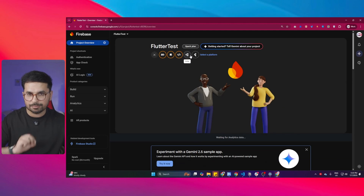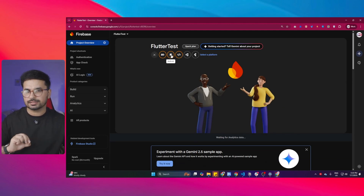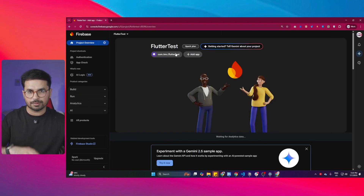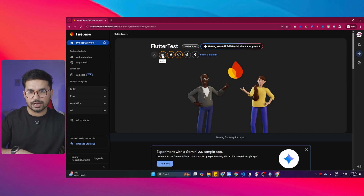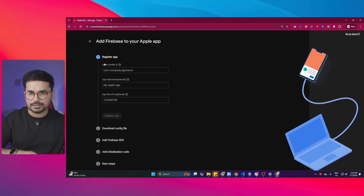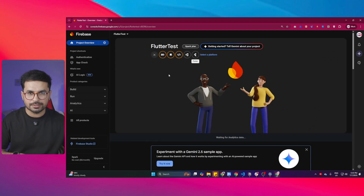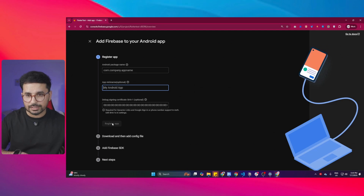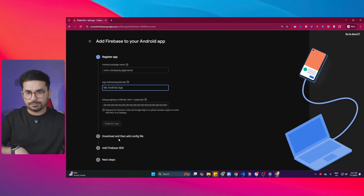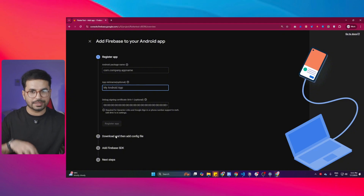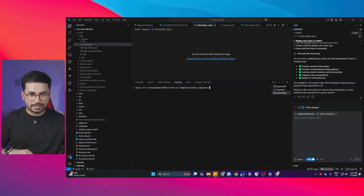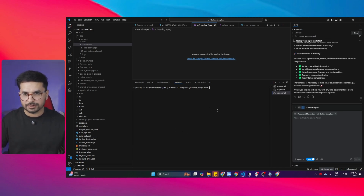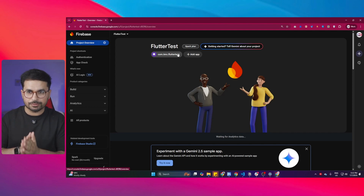Click the 'Add App' button, then choose the Android button if you're publishing for Android, or the iOS button if you're publishing for iPhone. Once you provide your app details including the package name and app name, click 'Register App.' It will create a config file and allow you to download it. Then add that config file inside the project and your complete Firebase integration will be done.